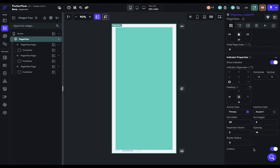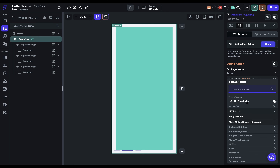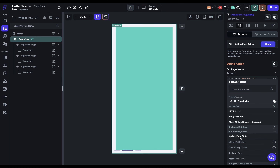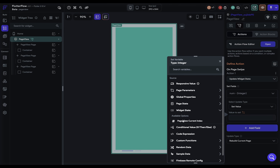There are two main categories of actions. The first is the trigger: 'on page swipe' — when the user swipes you can define actions like writing to a database, running a function, or triggering an animation. One useful piece of data available to you is 'page view current index' under widget state, so you can set up logic like: if it's the second page, do this; if it's the first page, do that.